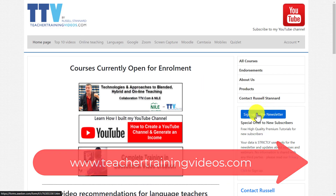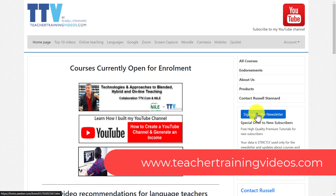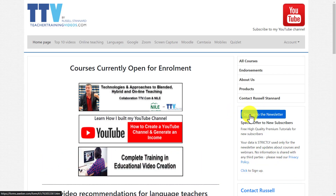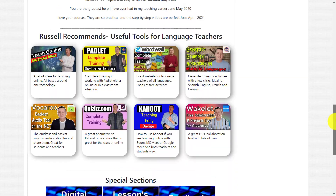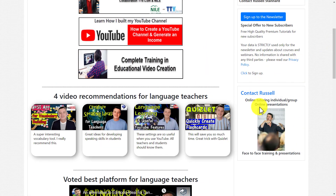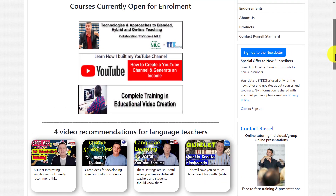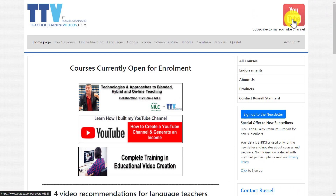I really hope that video was useful. Please come over to teachertrainingvideos.com — there are loads more free videos. If you're looking for webinars, online courses, the latest videos, and blog posts, you can sign up to my newsletter — there are about 10,000 people signed up currently. You can also contact me about doing training with your school, institution, or university from the website. And of course you can also join me on my YouTube channel. I'm going to put a few more videos on the screen now that you might find really interesting connected with teaching and technology.